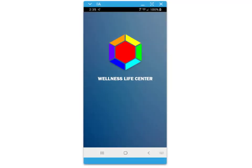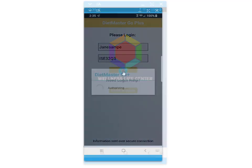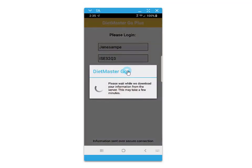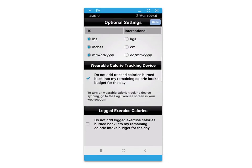Welcome to a brief tutorial about your mobile nutrition and exercise app. You will receive your login from your counselor. You'll have some options for additional settings for wearable tracking devices and units of measure.